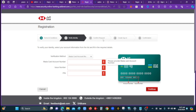If you want to make a new account, you can click on the new account.